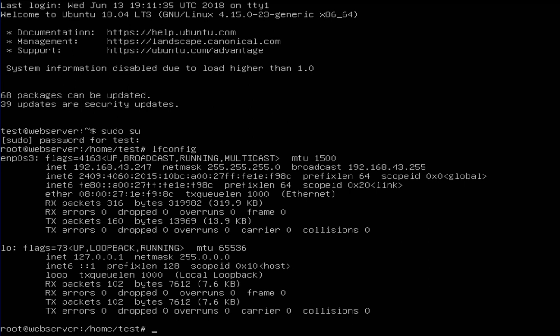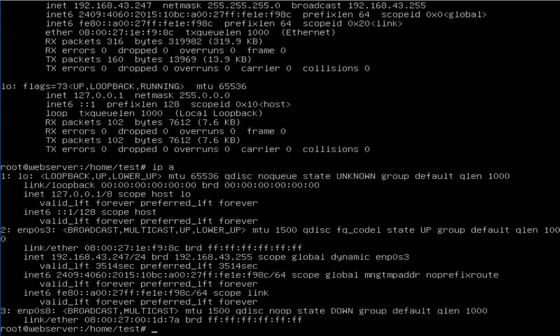ENP0s3 is already assigned with an IP address via DHCP. I also have ENP0s8, which is not yet assigned. I want to configure a static IP address on it.